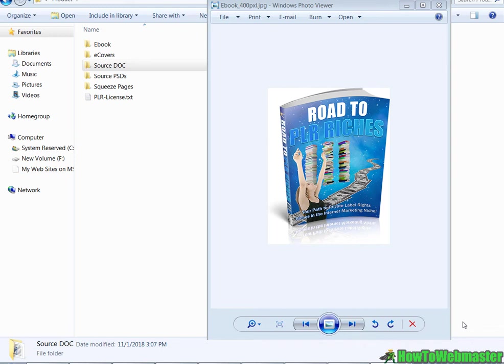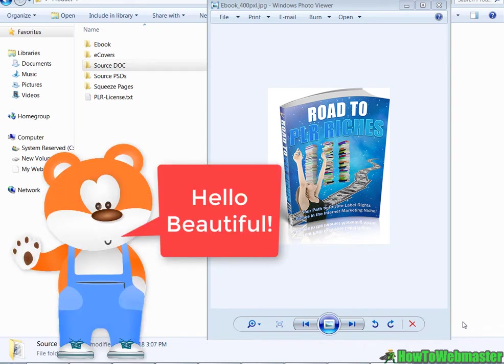Hello Internet Marketers, my name is Leon from HowToWebmaster and today I'm going to show you guys how to rebrand PLR ebook.